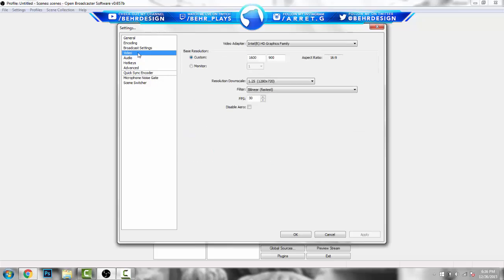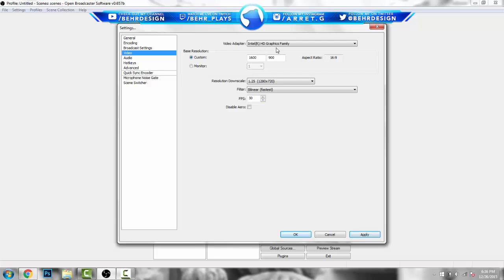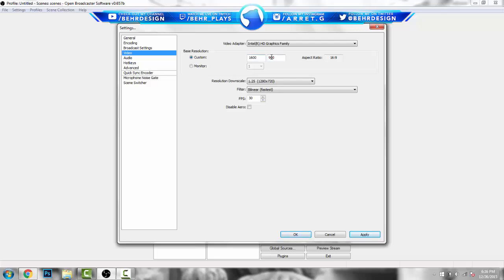Go to Video settings — this is another really important part. This is where you choose your video adapter, which is basically your graphics card. If you have two graphics cards, you can dedicate one to run your computer and one to run the stream. For custom resolution, 1920 by 1080 usually works, but my computer is only 1600 by 900. For Resolution Downscale, put it to 1280 by 720, set it to Bilinear and Fastest, then 30 FPS. Hit Apply.